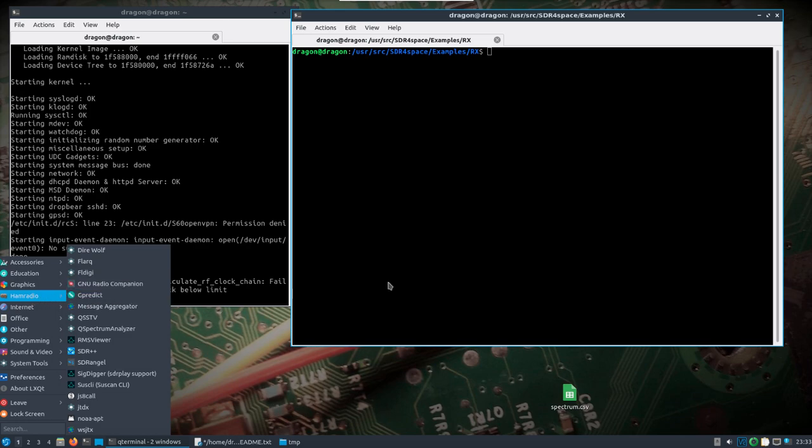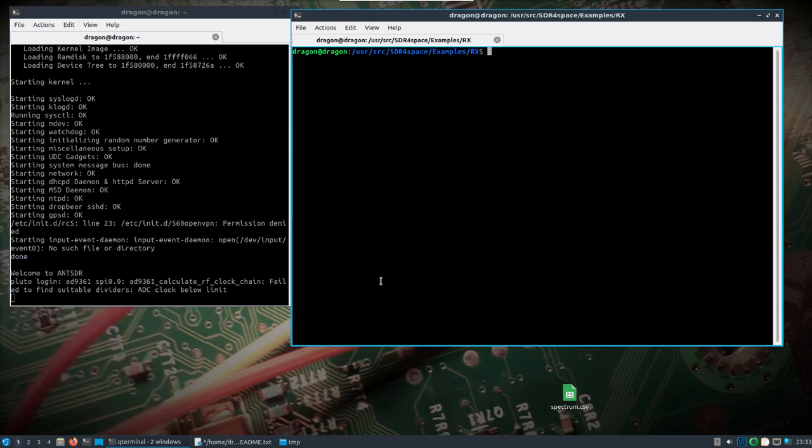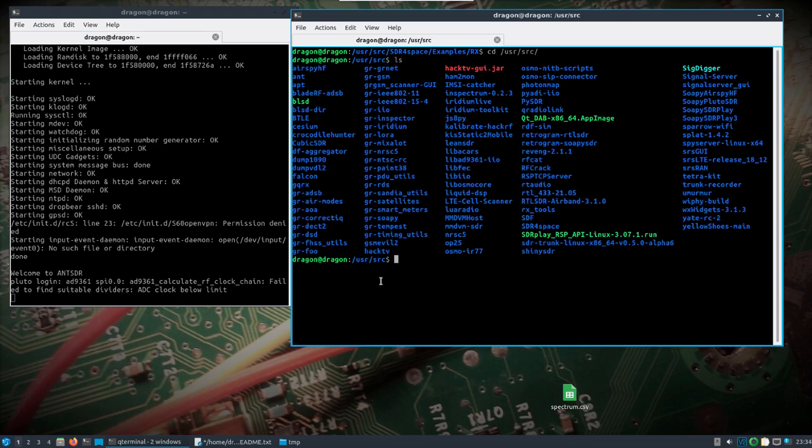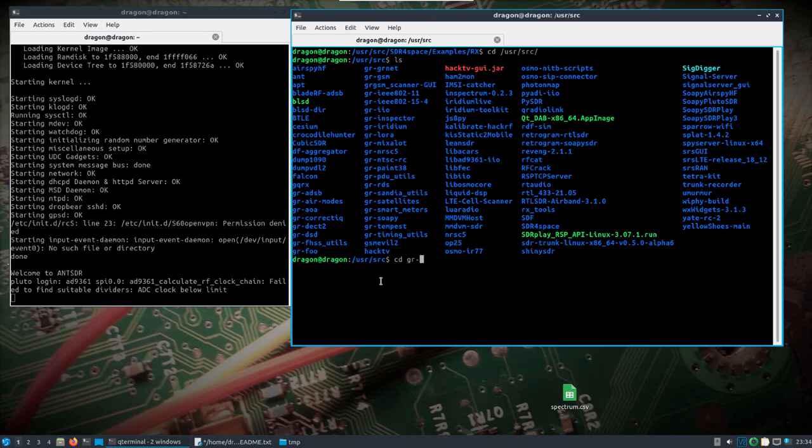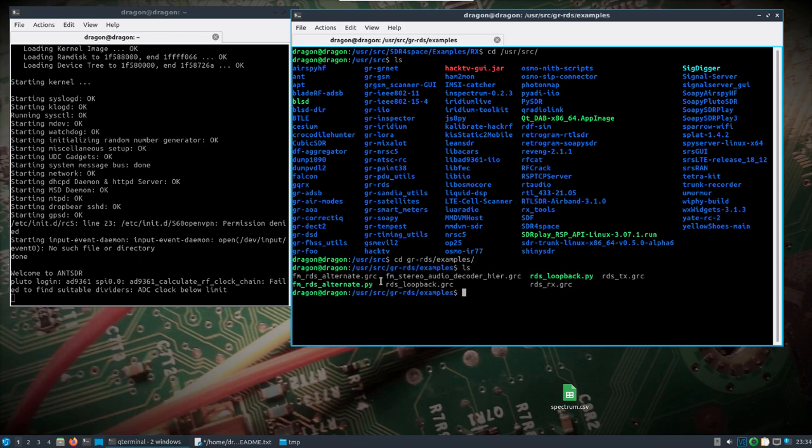I think that's pretty good for now. Let's see, we'll take a look at one more thing: user/source, check out something GNU Radio related. GR-RDS in the examples. We'll do GNU Radio Companion RDS_RX.